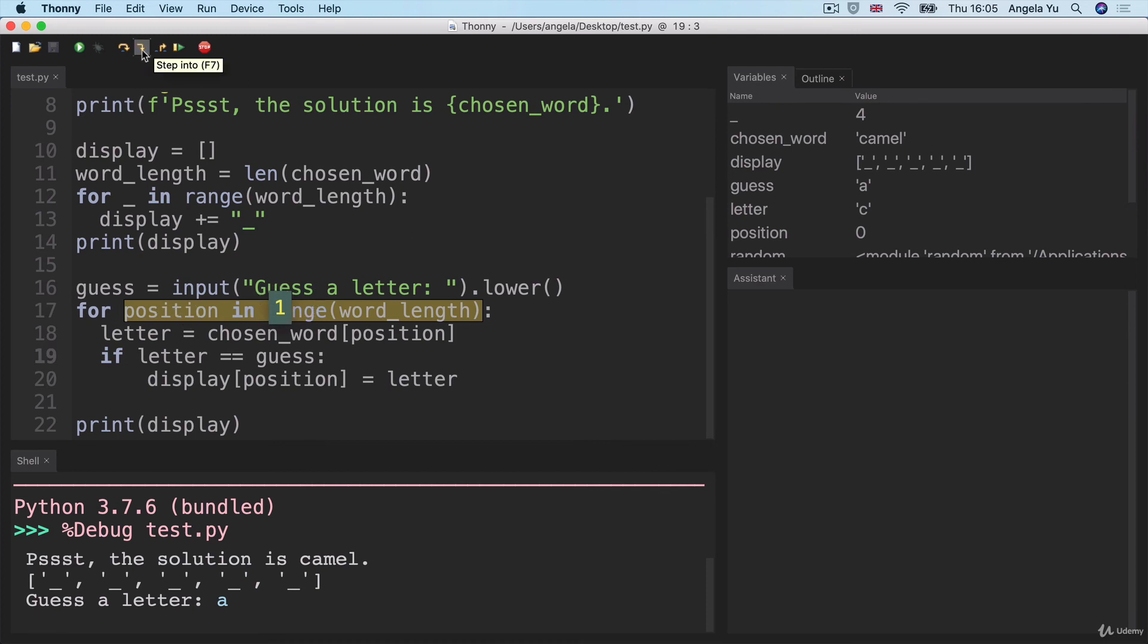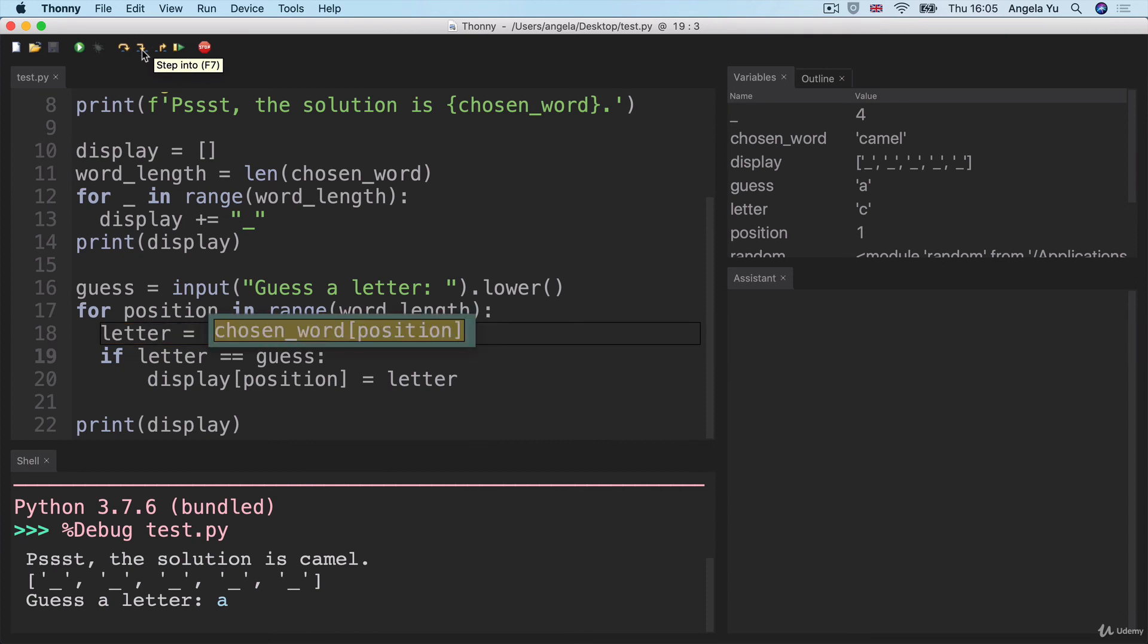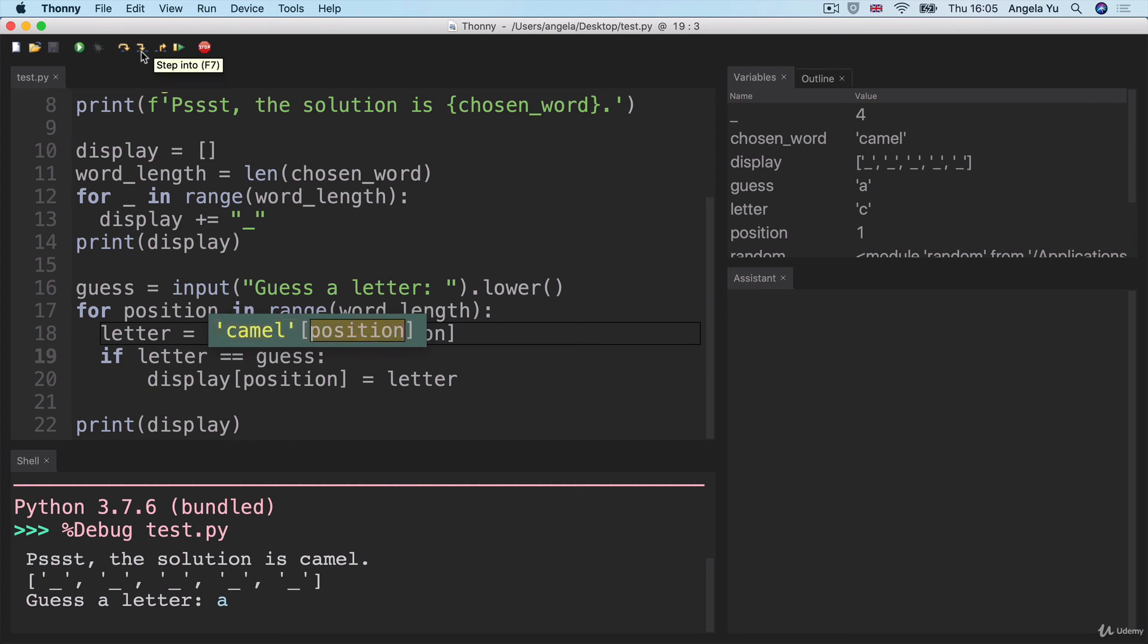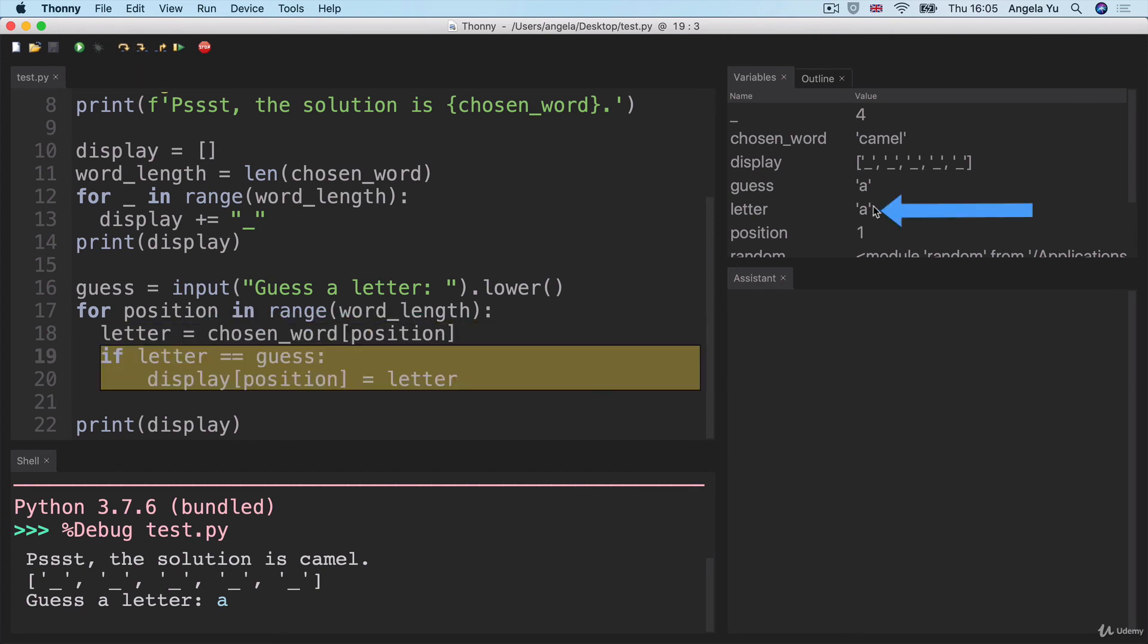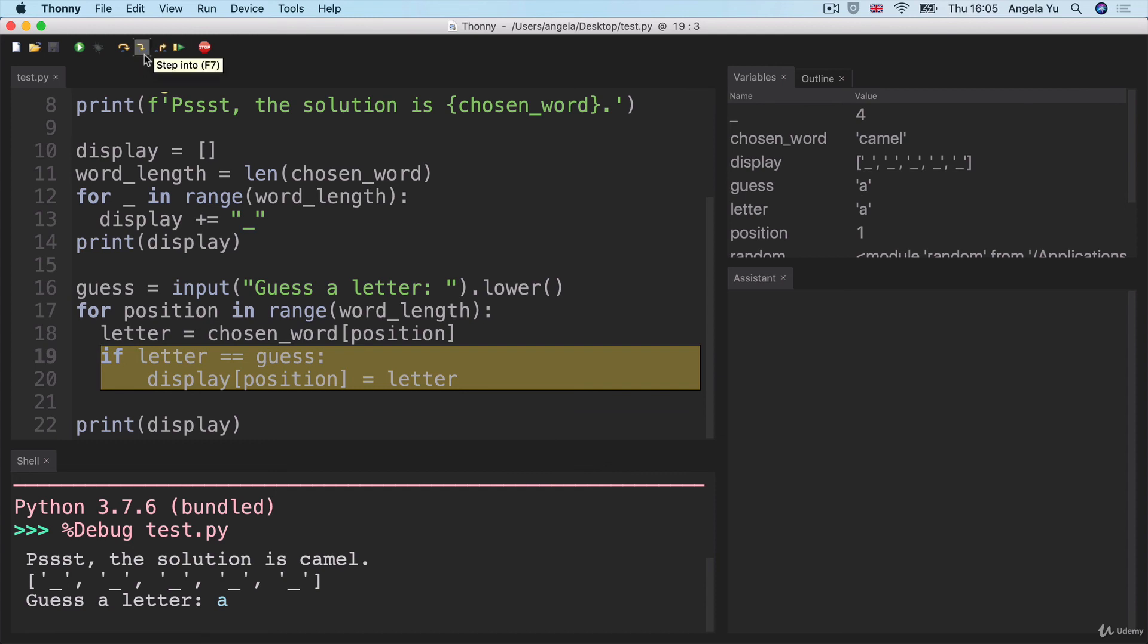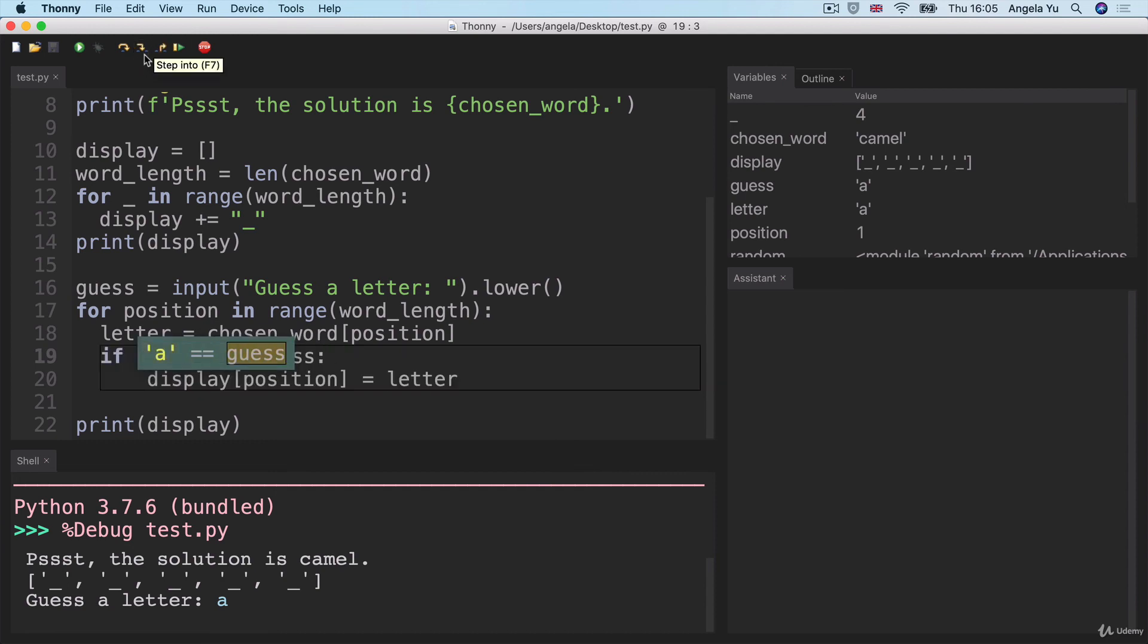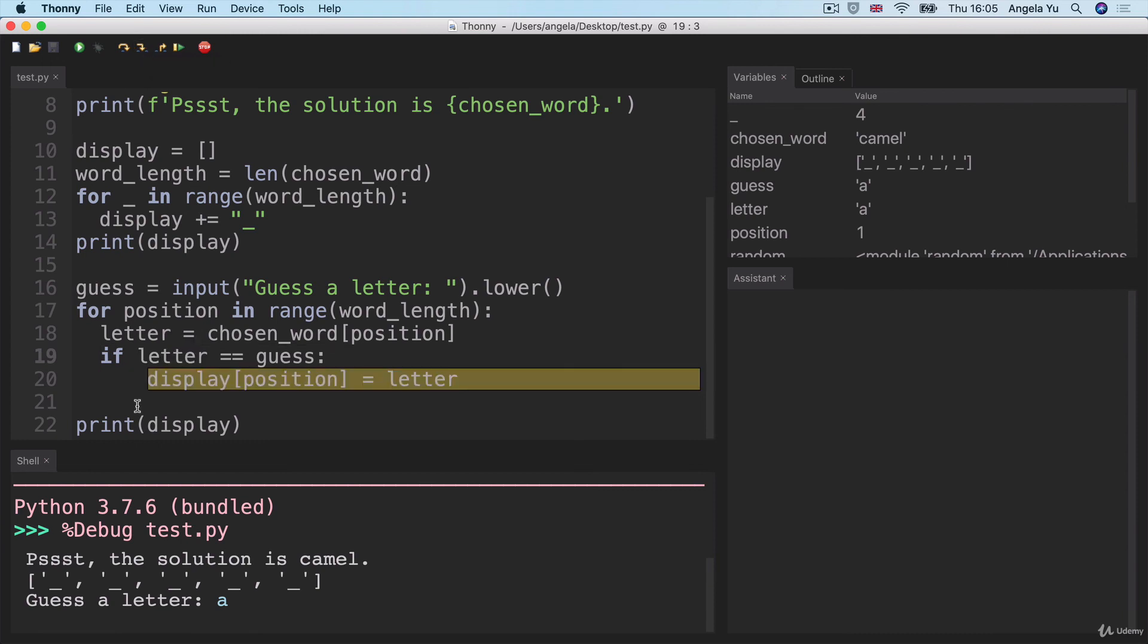And we're going to repeat this again and again. But in this case, notice that the letter at position one of camel is equal to A. So now letter is equal to A and guess is equal to A. So if those two are equal, then this if statement is true and we end up going inside it to carry out this functionality.